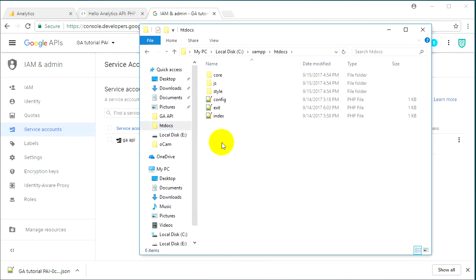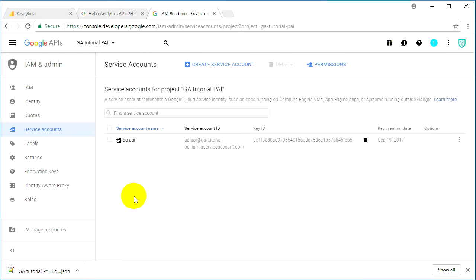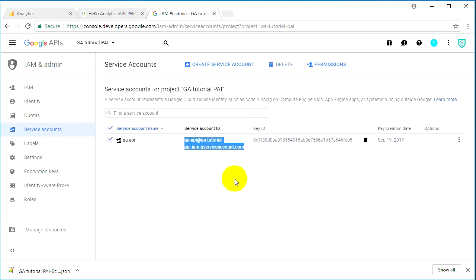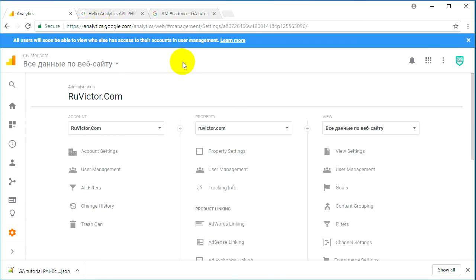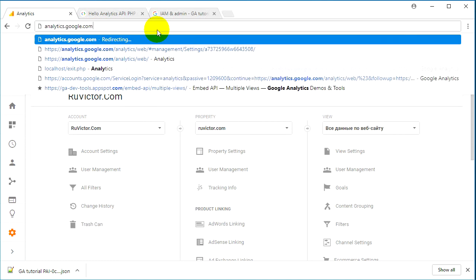Go to your main folder — in my case it's htdocs because I work with XAMPP. In this folder, create another folder called 'google' and paste the JSON file into that google folder. Go back to your Google console page, and if you look at the service account you just created, you can see the service account ID, which looks like an email address. Copy this email.